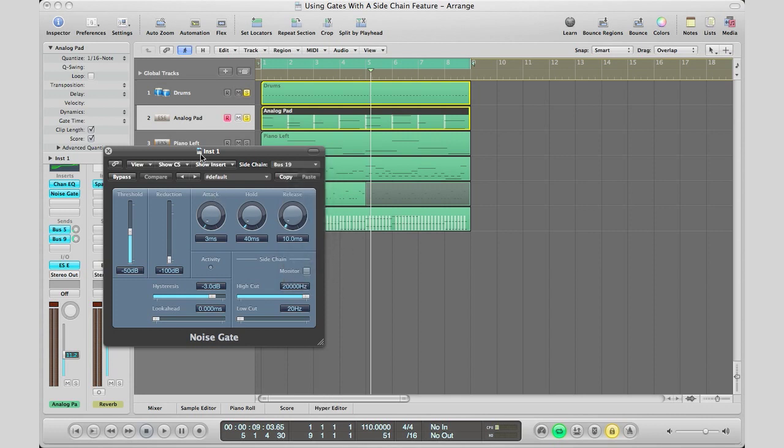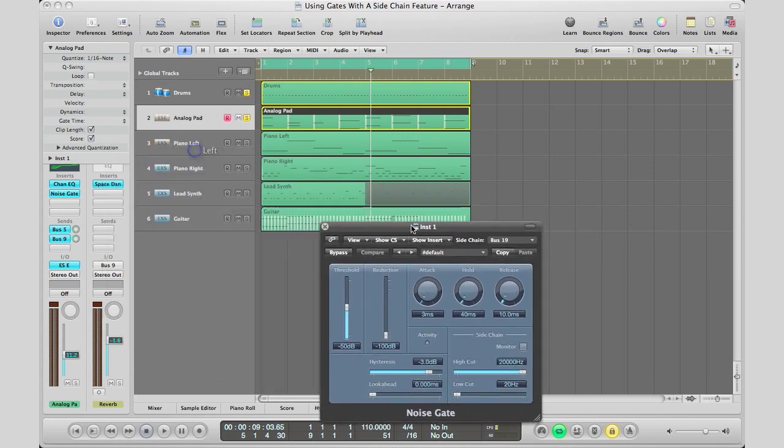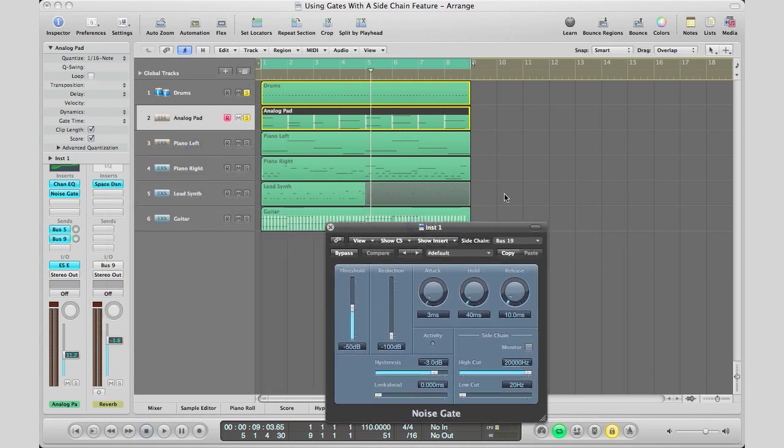And then what we're going to go ahead and do right now. Right now the hi-hats is coming into our noise gate through bus 19 and it's going to control the way our pads is being played out. And here we go.